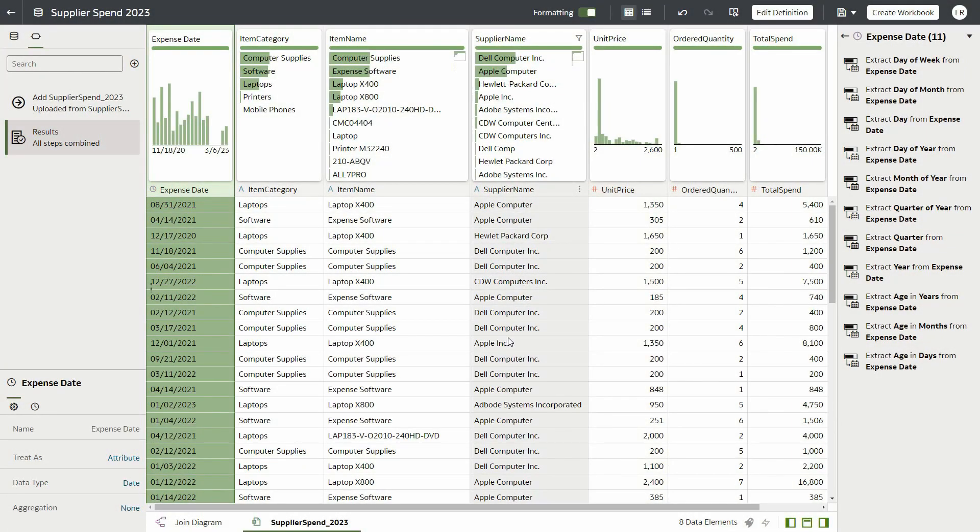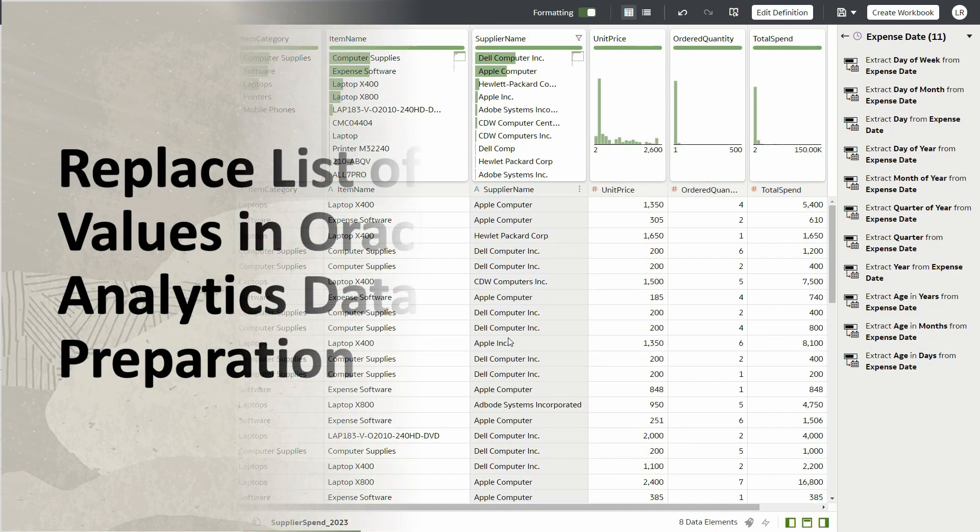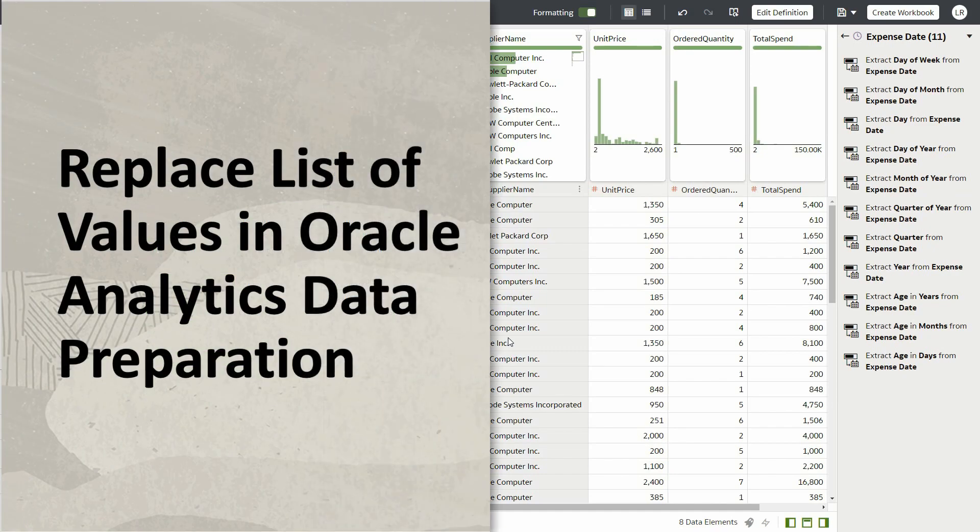Hello, here's a quick demo of the Replace Value List in the Oracle Analytics Cloud Dataset Editor.